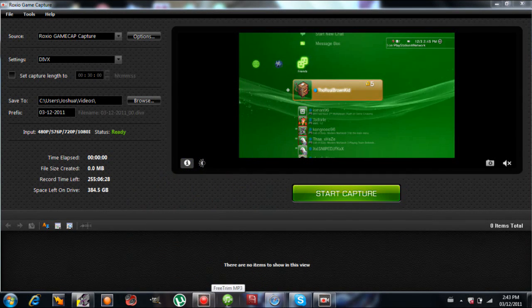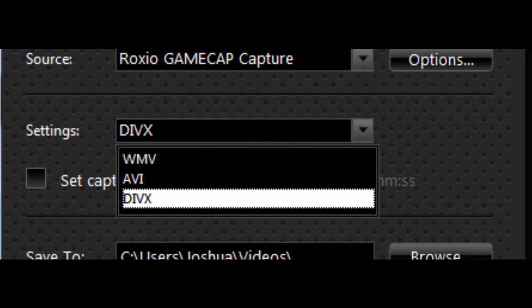Alright, so you open up your Roxio Game Capture, and you come across the capture screen, which is this, and you go straight to Settings, and you click DivX.